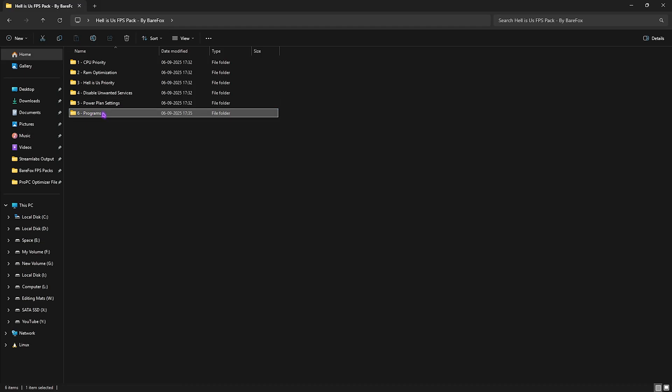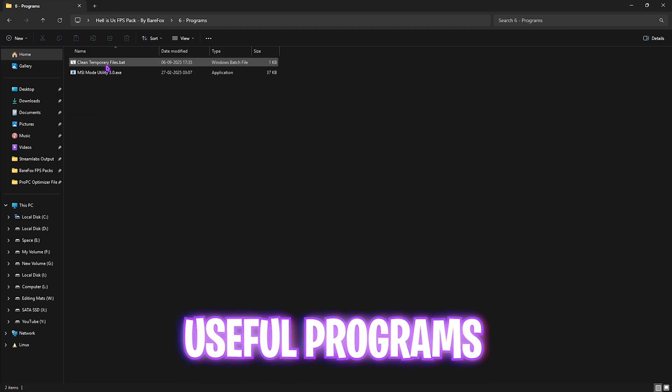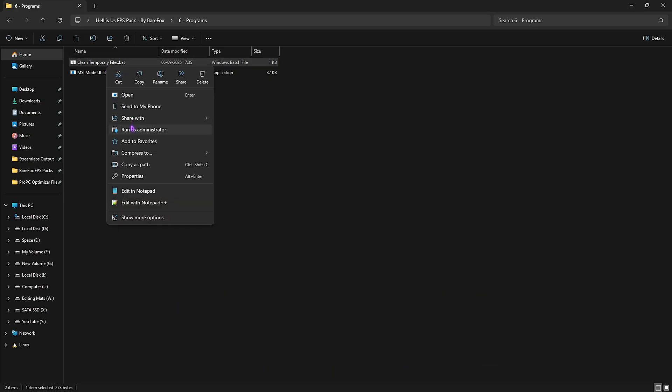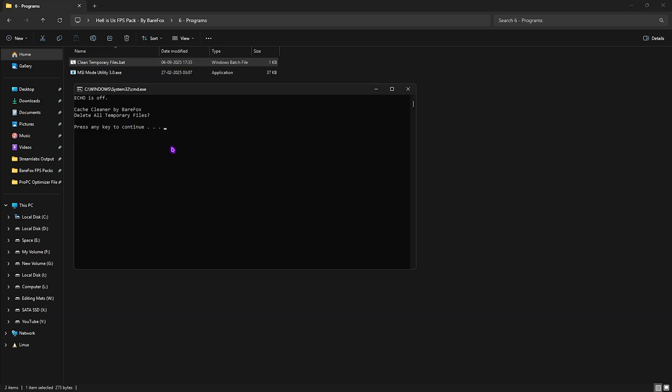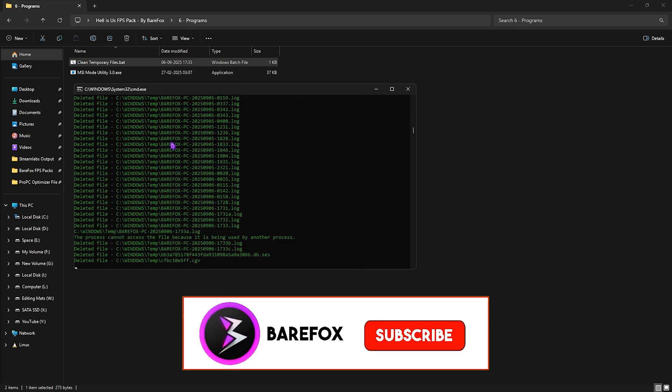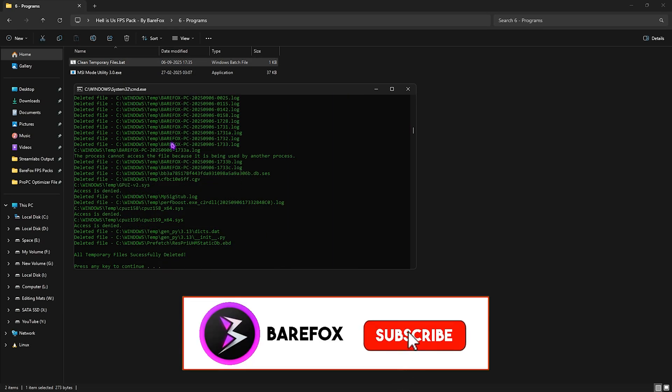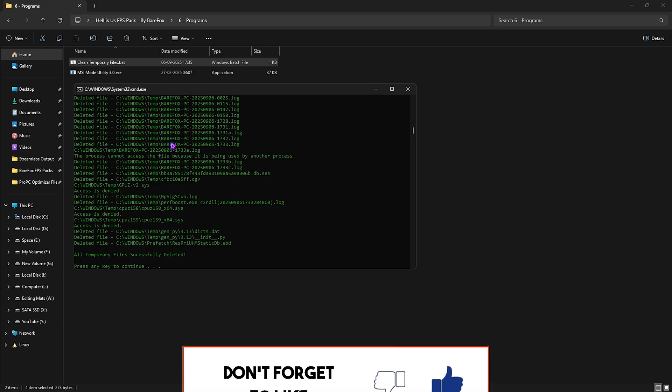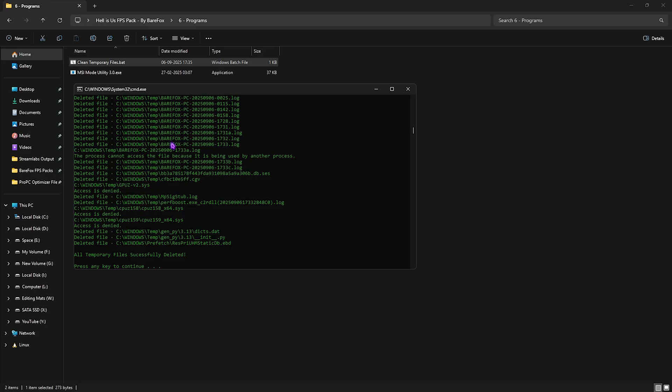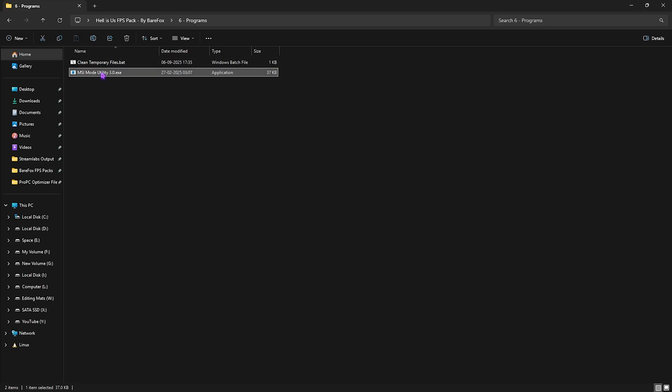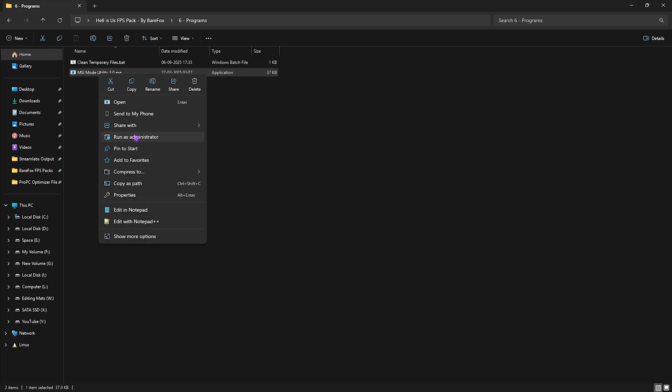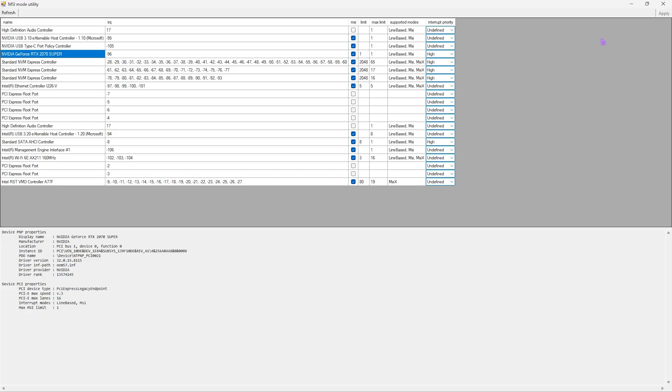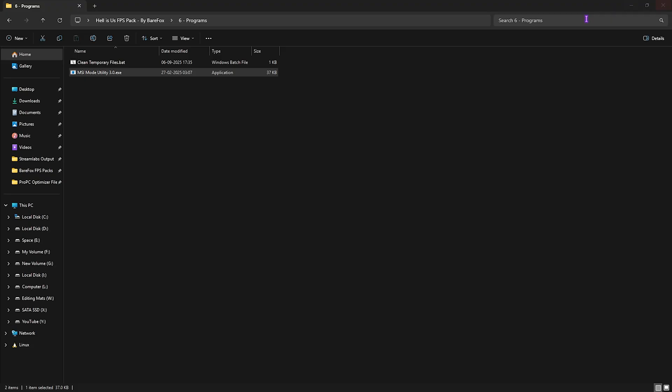Sixth folder is the Programs folder, in which I have left Clean Temporary Files. You're going to have to right-click and run this as Administrator. Here you have to press Enter and this will delete all temporary files off of your PC. It is absolutely useful to do that, and don't worry, this won't delete any of the necessary files. These are just trash files which you do not use on your PC. Once that is done, press Enter. Then you have MSI Mode Utility 3.0. Simply right-click and run this as Administrator. Once this software opens up, you have to look for your graphic card in this list and select the MSI button next to it. For the interrupt priority, select High and click on the Apply button. This will allow your graphic card to handle more than normal interrupts without overclocking it. This will also improve the performance of your GPU. Once all of that is done, simply close the FPS Pack.